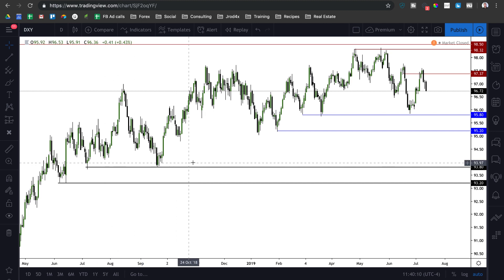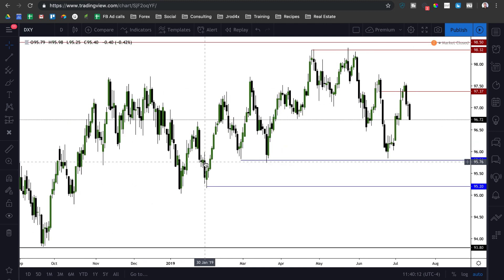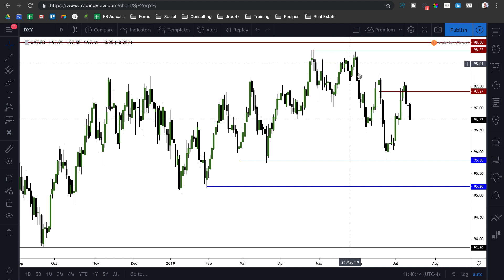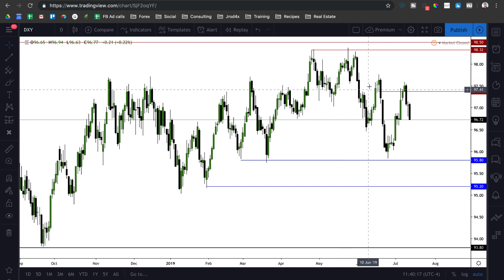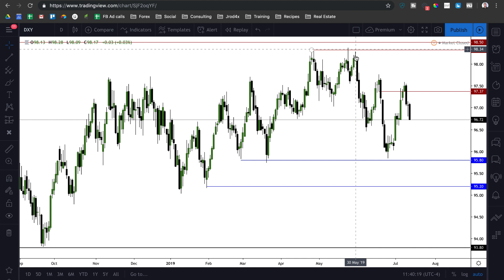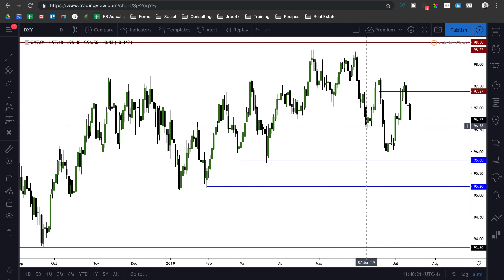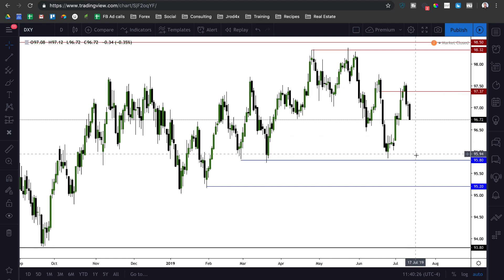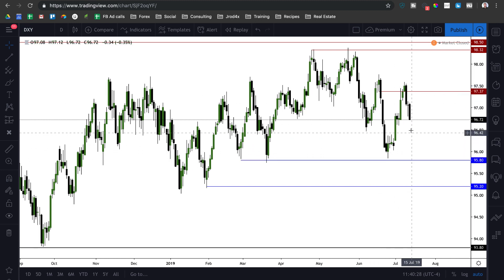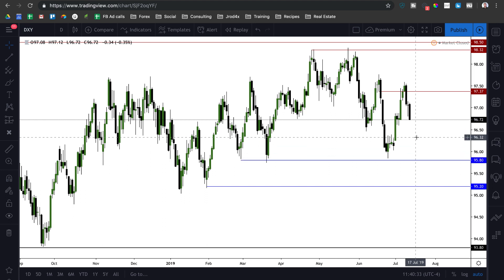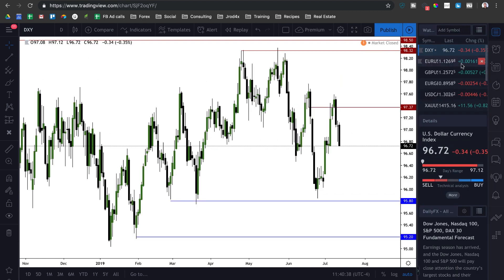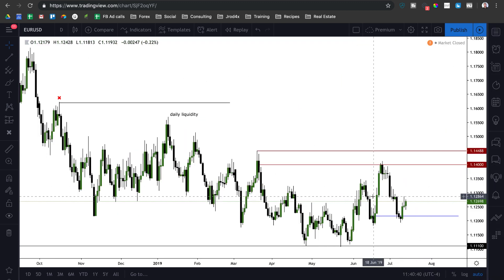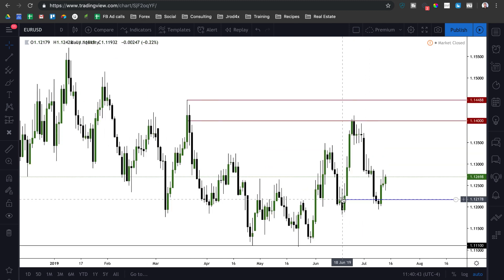Much longer term we have 93.80 and 93.20, which are equal lows — so we have resting liquidity below the market. We do have some above the market as well, but as you can see we're respecting bearish market structure: higher low lower than the previous low, lower high, lower low, lower high. The next logical thing would be a lower low, so this week we're focusing on a bearish dollar index with expectations of foreign currencies trading higher.